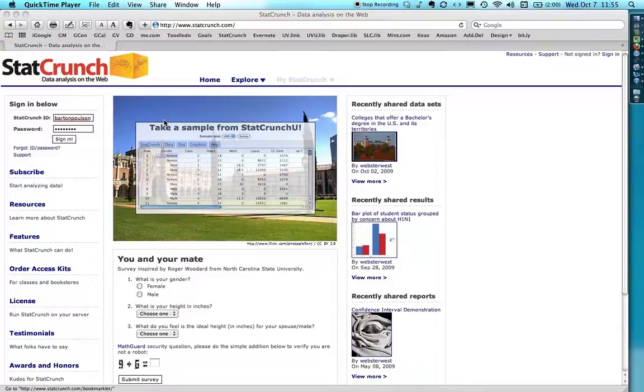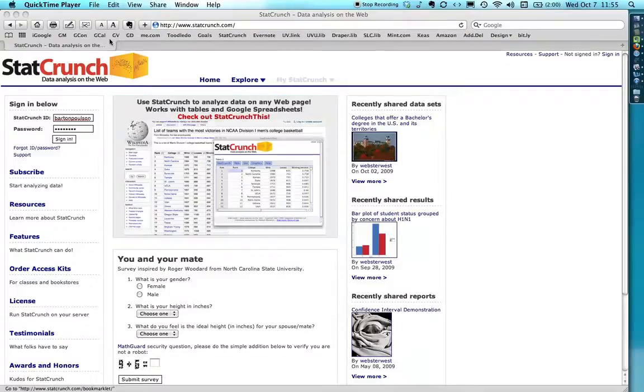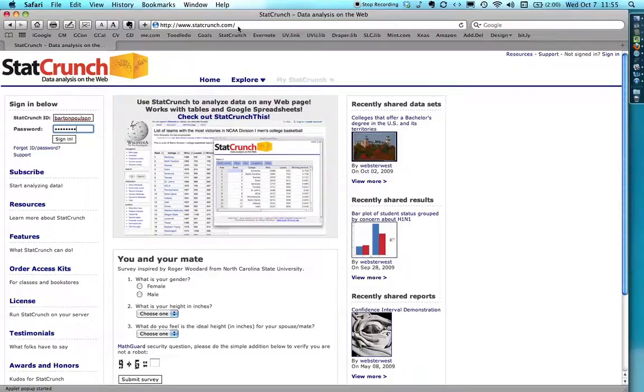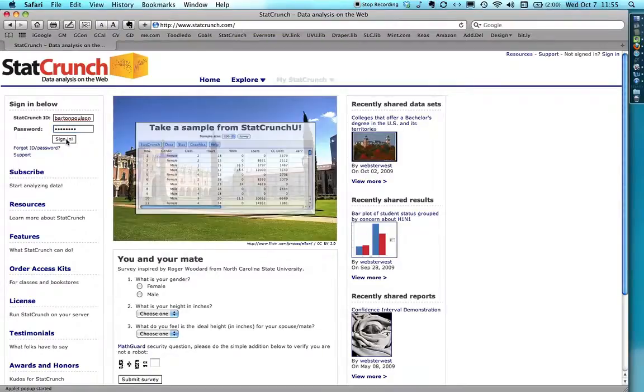So the first thing that you need to do is you need to get to the StatCrunch website at StatCrunch.com and log in. You need to have an account already. I'm going to log into mine right here.